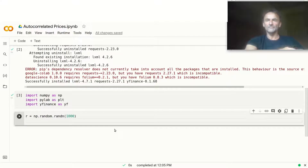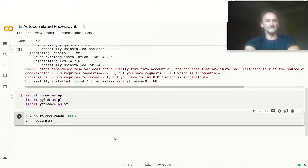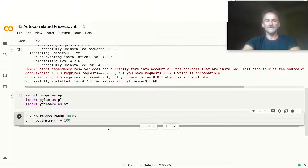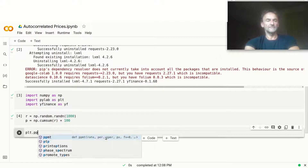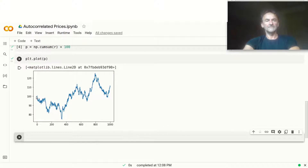Please refer to some of my YouTube videos to find out more about that. In this case, we make it simple and just produce a cumulative sum. We call P = np.cumsum of R and add a constant to it so it looks a bit more like a price series. Then we do plt.plot of P, and you can see it starts at $100 and then moves up and down.